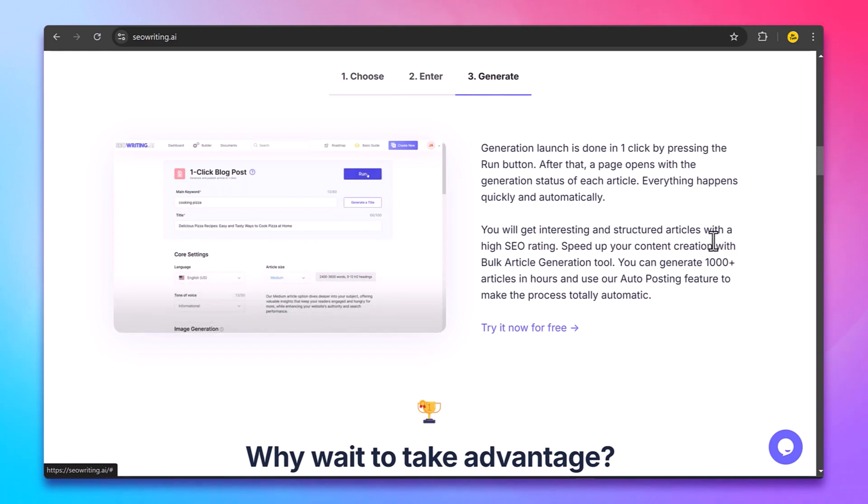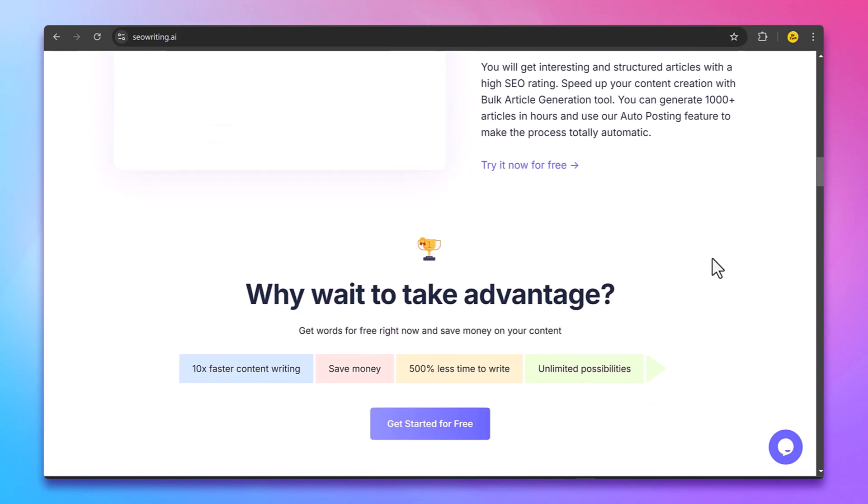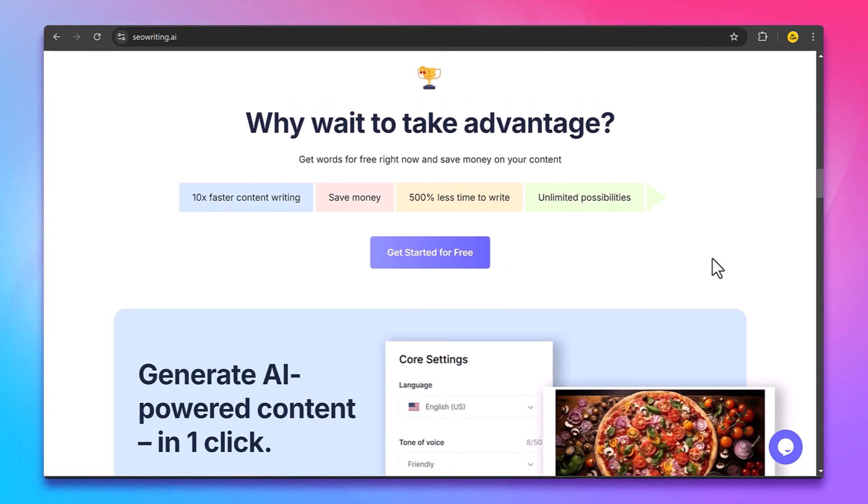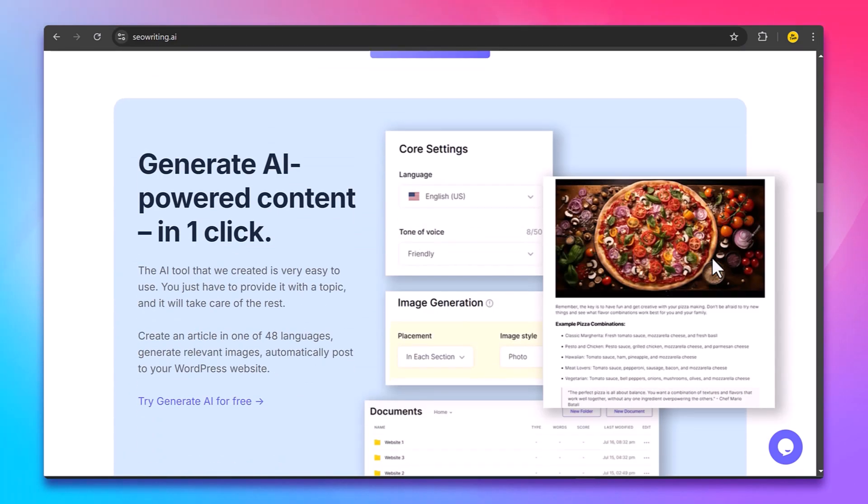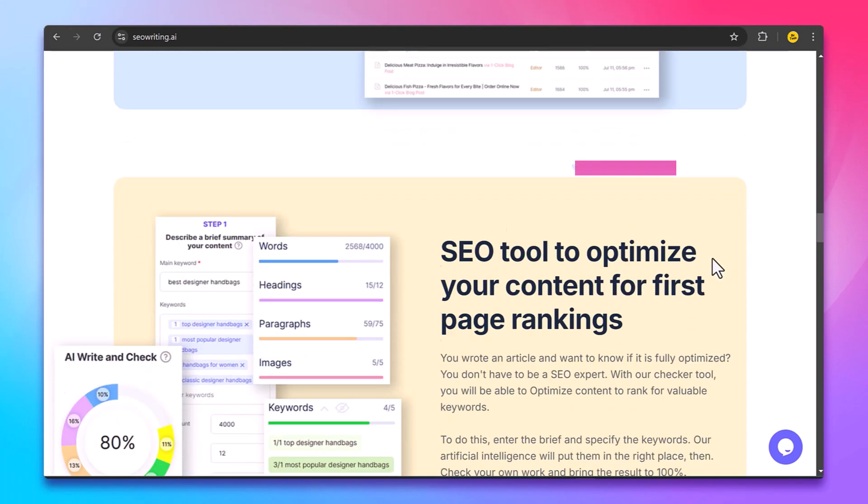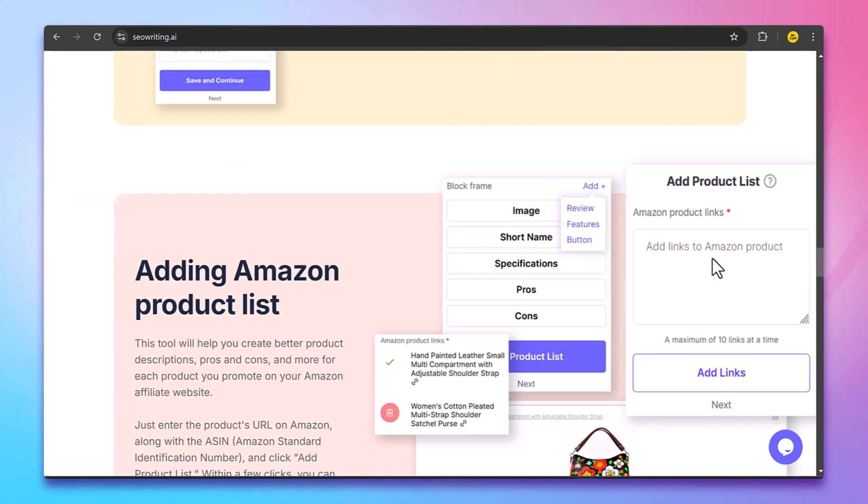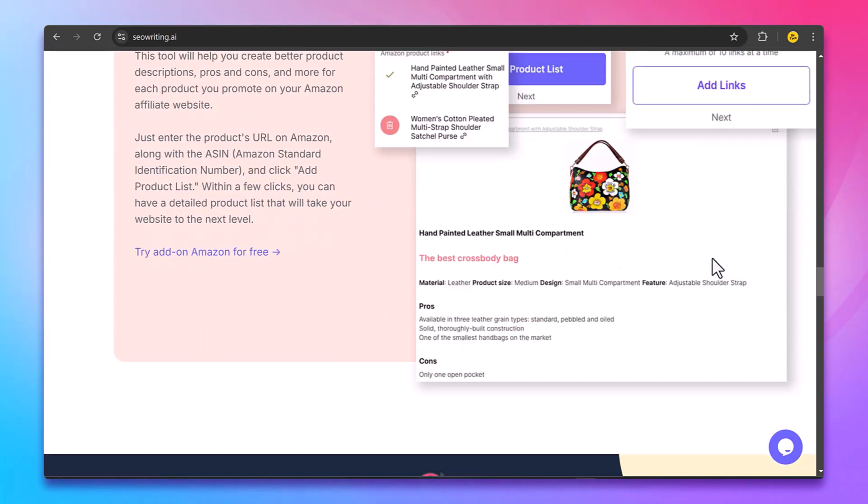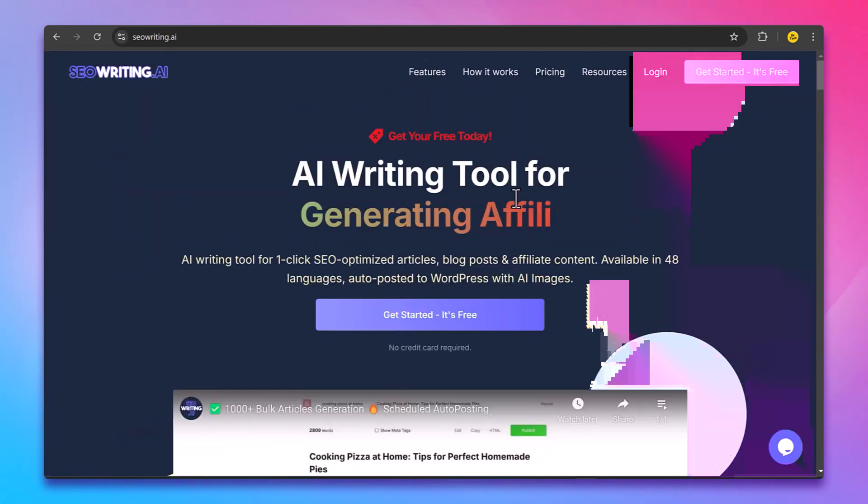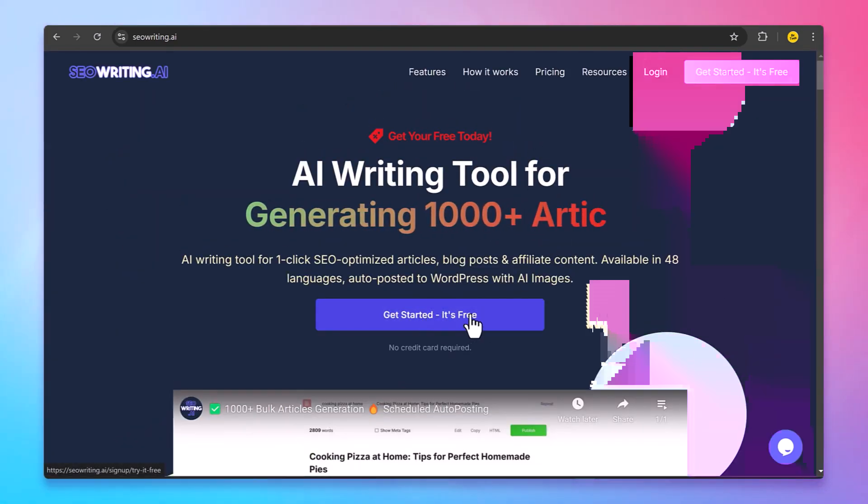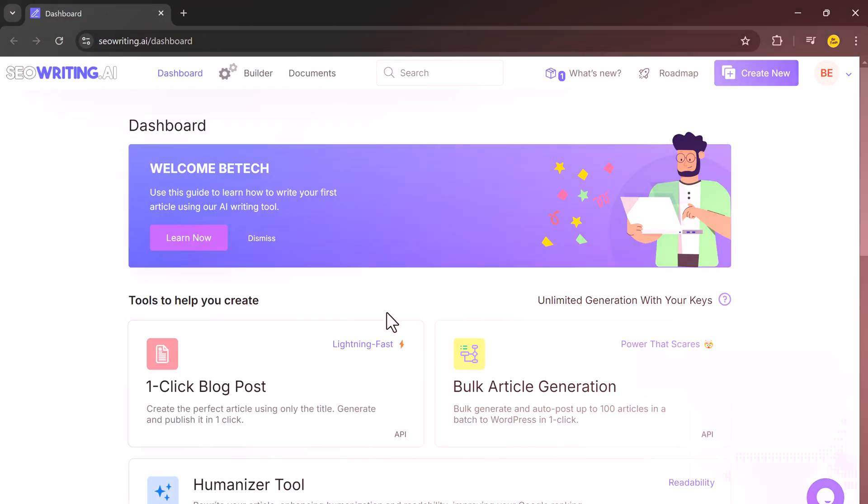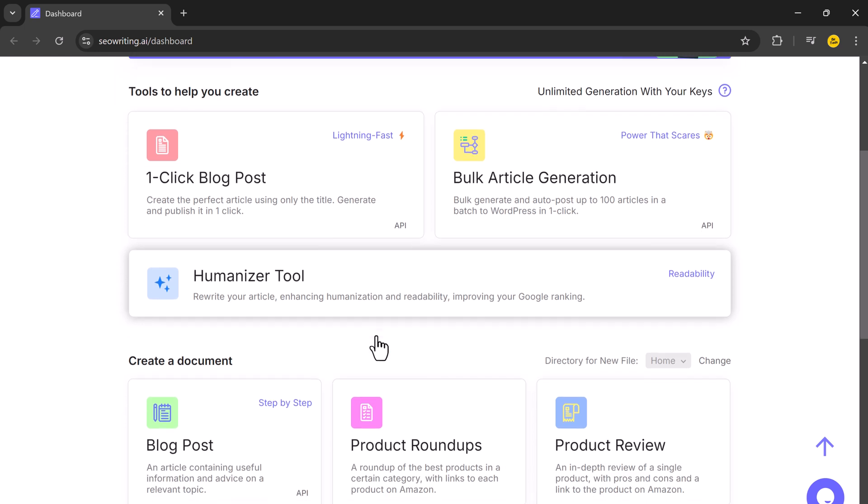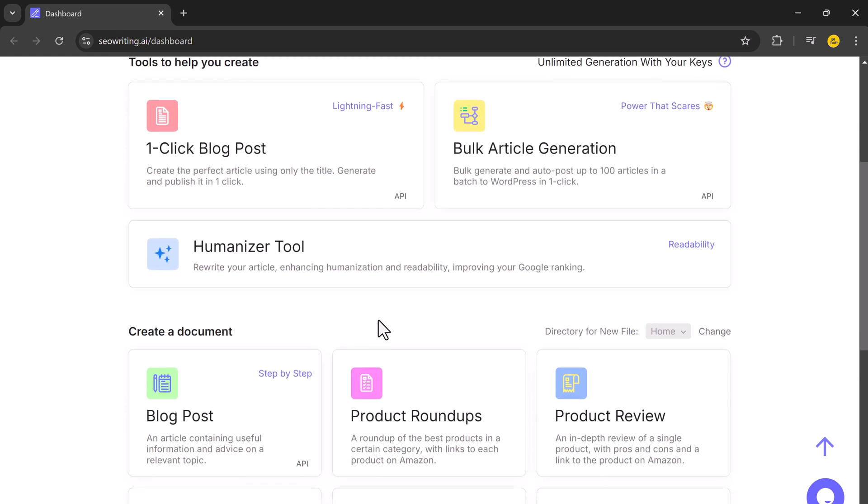By the end, you will see how easy it is to generate a complete blog post. Let's get you started with SEO Writing. First, click the link in the description to go to the sign-up page. Once there, create your account. After logging in, you will be greeted with a clean, easy-to-use dashboard.